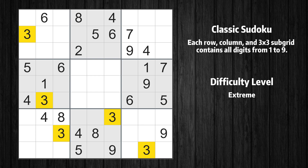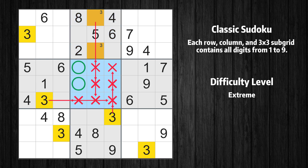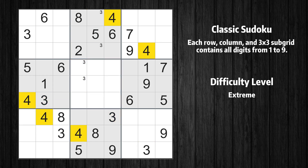Let's move to number 3. Only two positions left in the second box where value 3 can be placed. Only two positions left in the fifth box where value 3 can be placed. There are no other boxes in which value 3 has only two possible candidate cells.